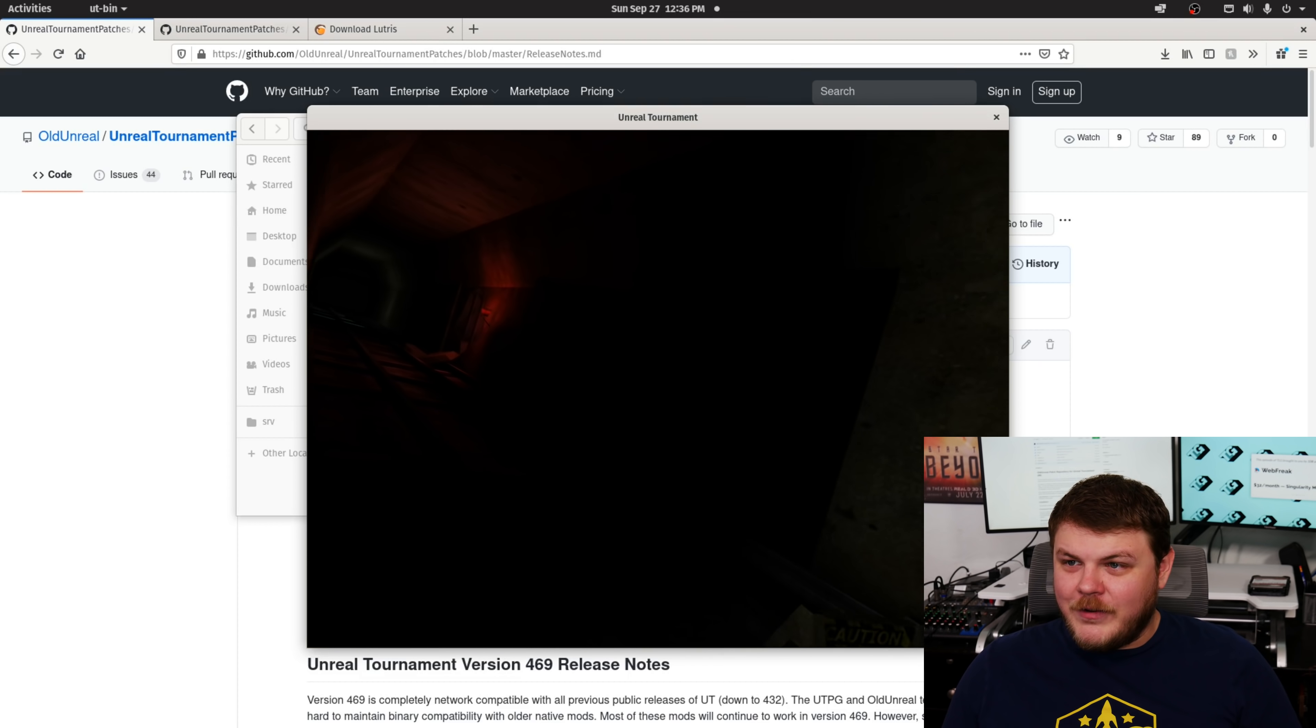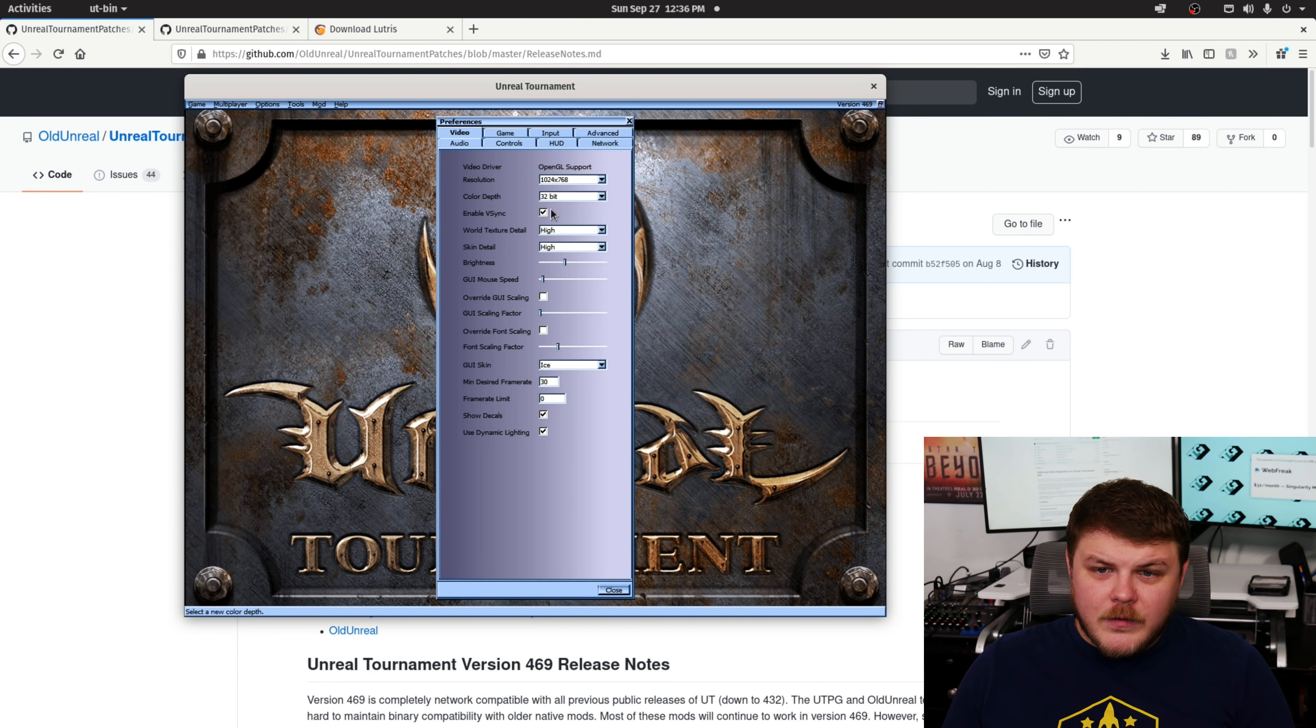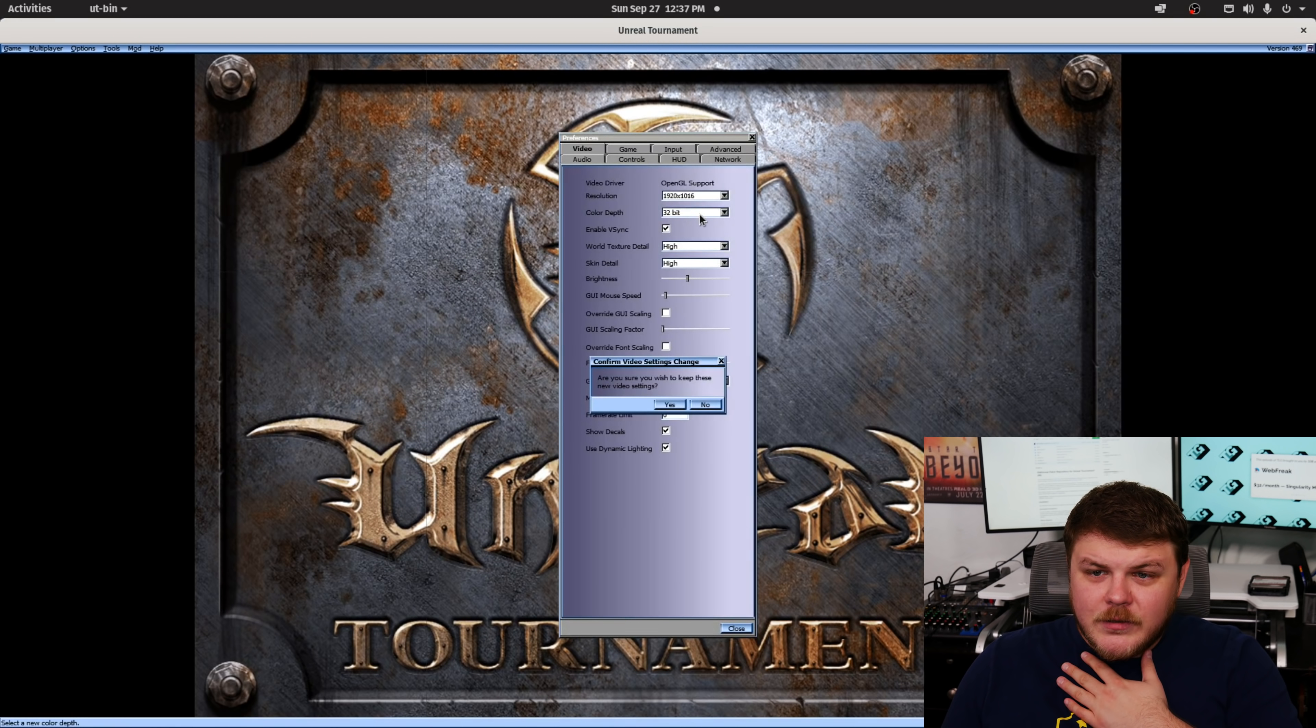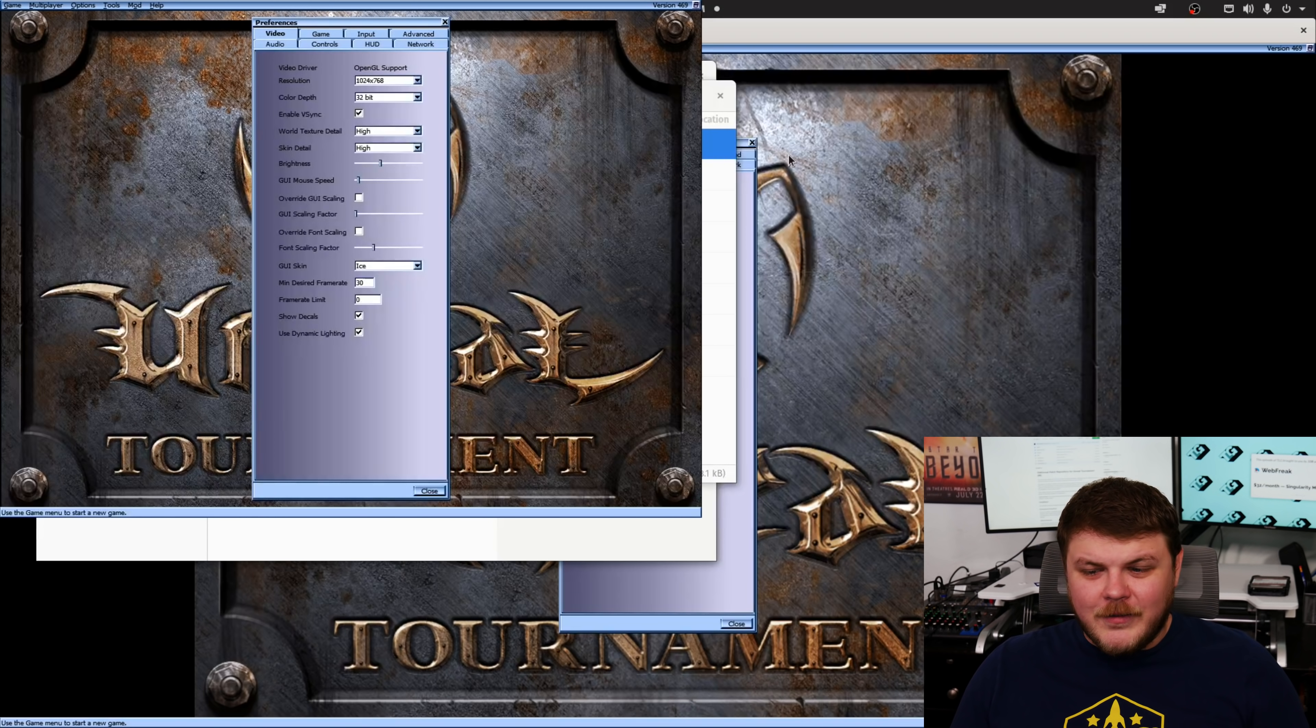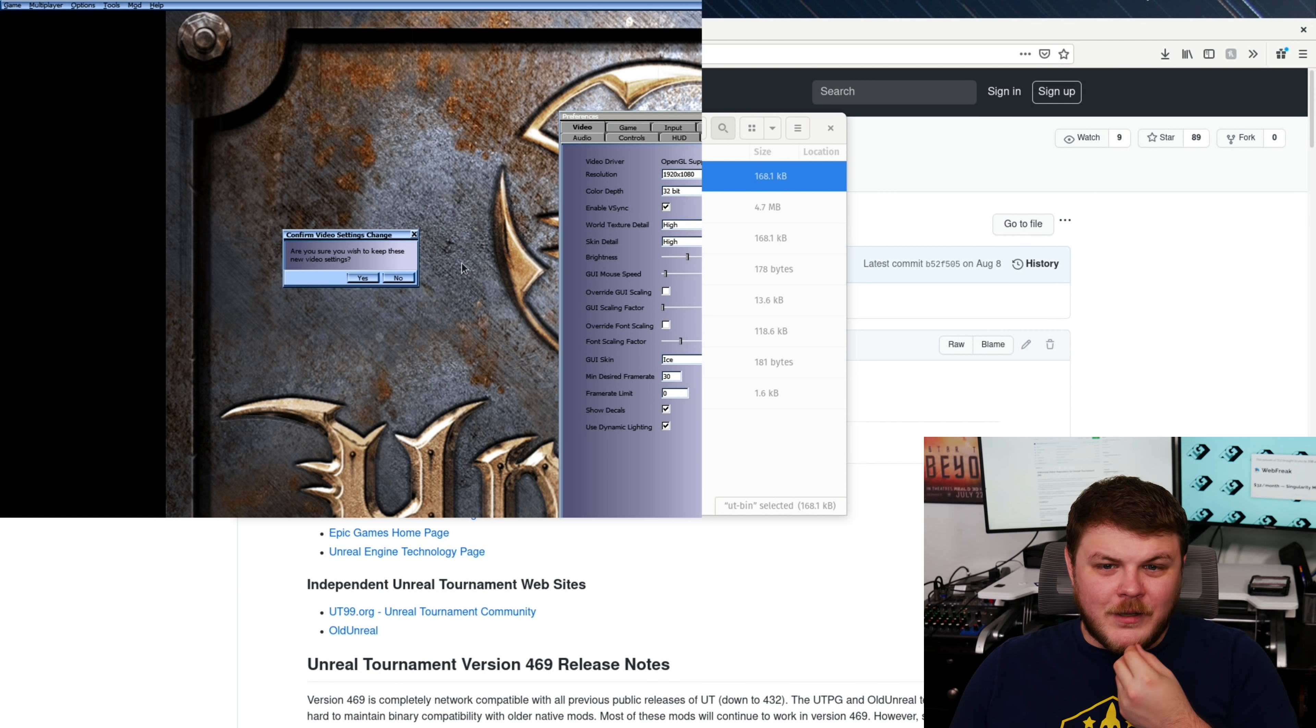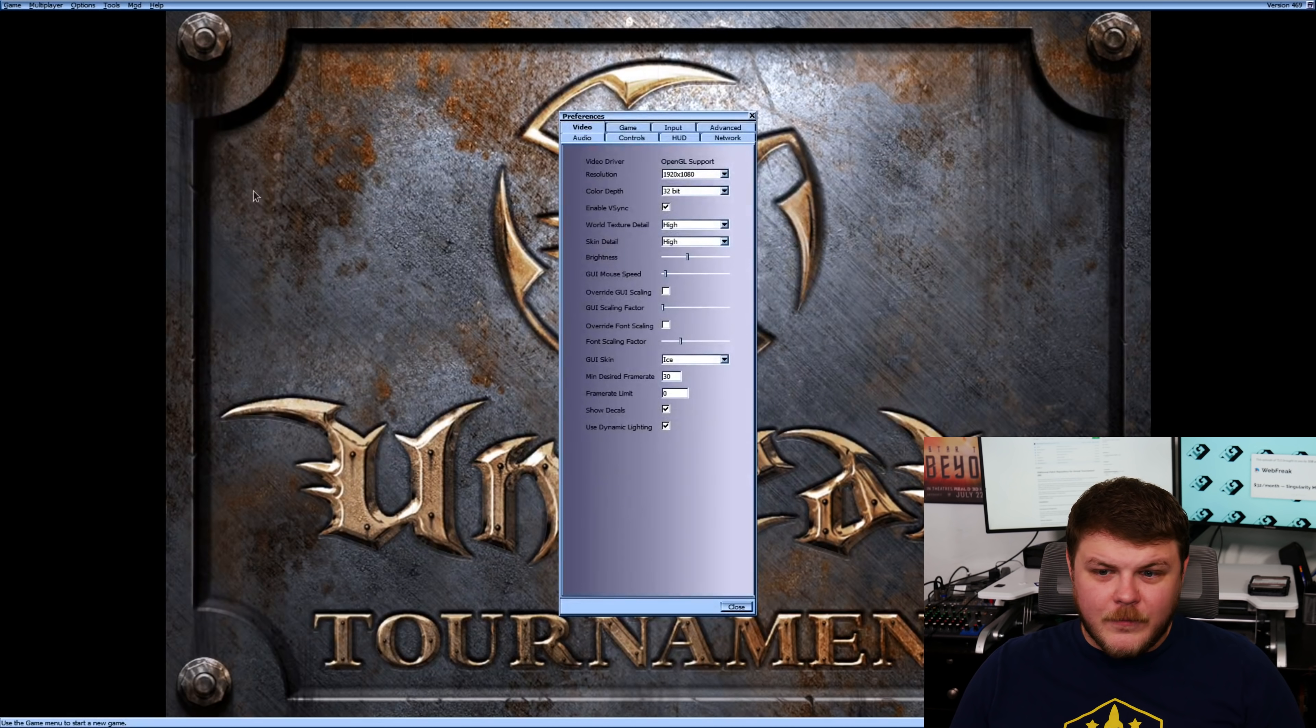I don't have any sound. All right. So, let's check preferences. Color depth, 32-bit, world detail, high. And let's make sure that we're running in full screen. Alt-Enter. Alt-Enter should set the, yes. 1080p. So, Alt-Enter will enable full screen, and then you can, oof.